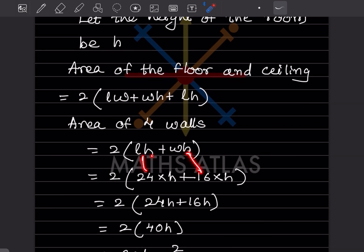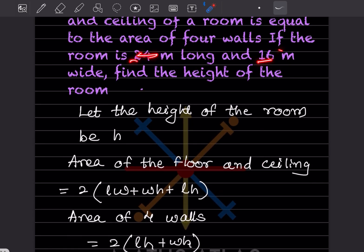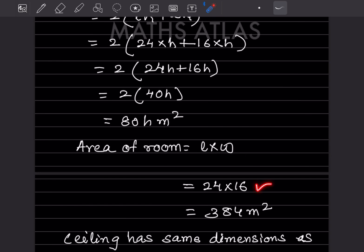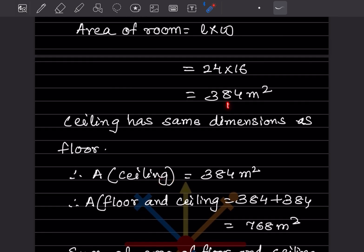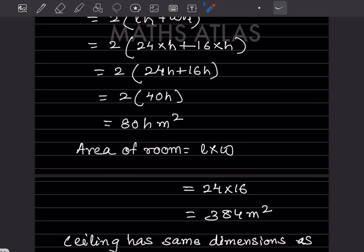Area of the floor = 24 × 16 = 384 meter square. Ceiling has the same dimensions, so area of ceiling = 384 meter square. Sum of floor and ceiling = 384 + 384 = 768 meter square. Setting this equal to area of four walls: 768 = 80h.